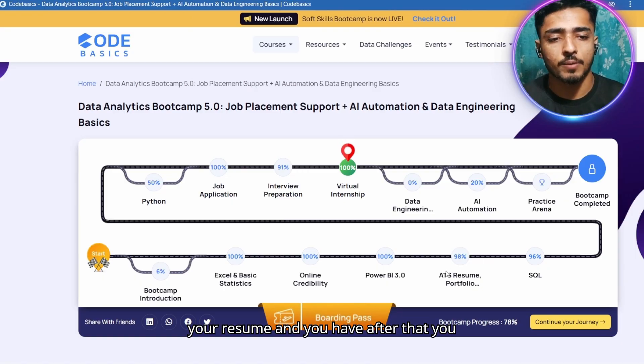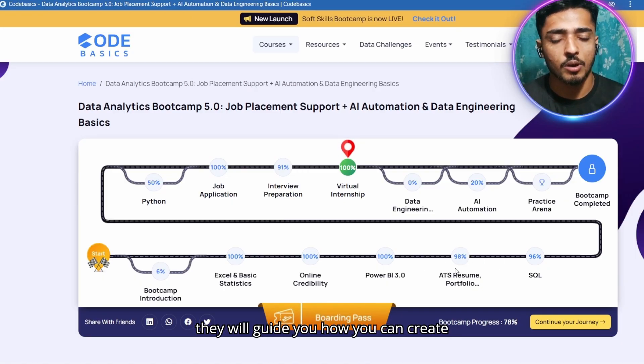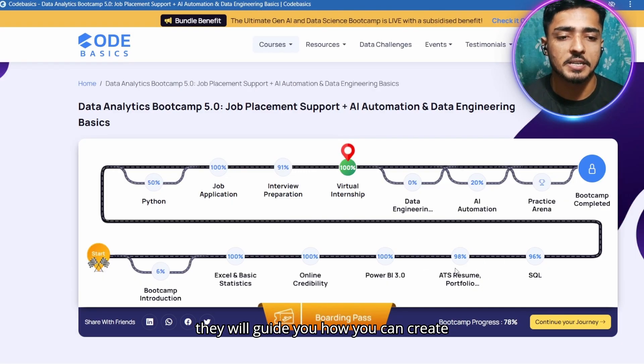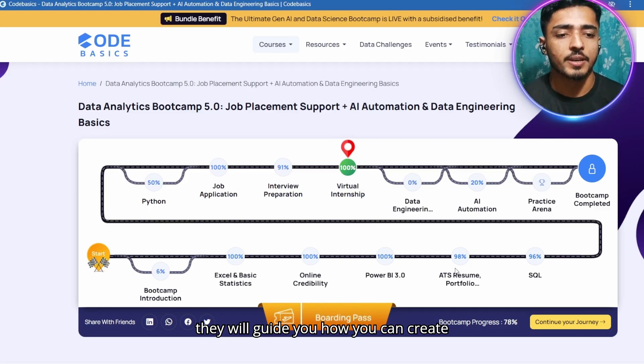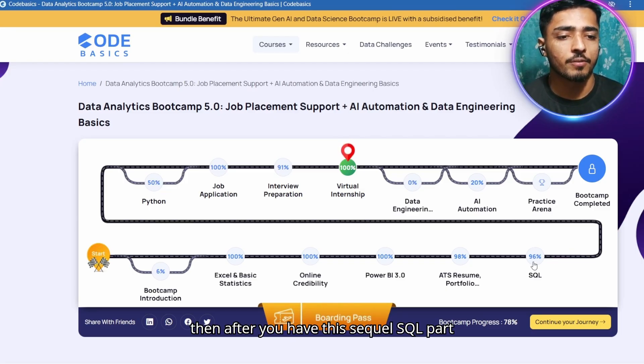After that you have the ATS-friendly resume section, where they guide you on how to create an ATS-friendly resume.